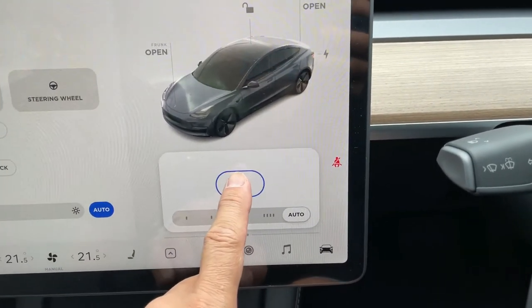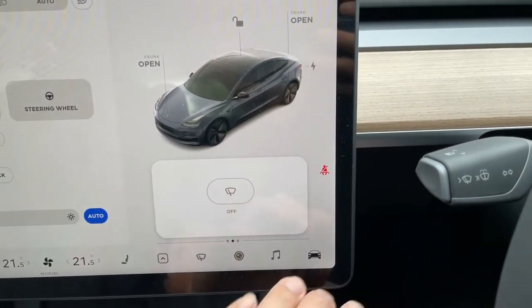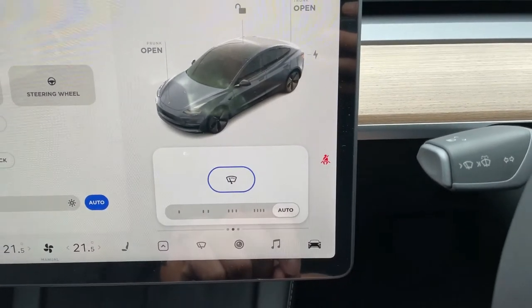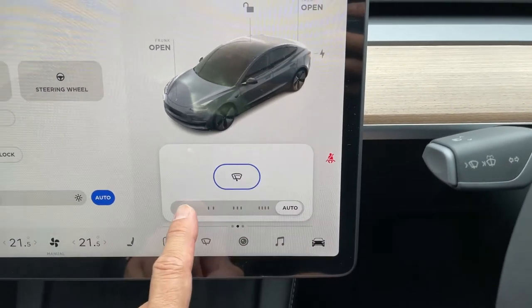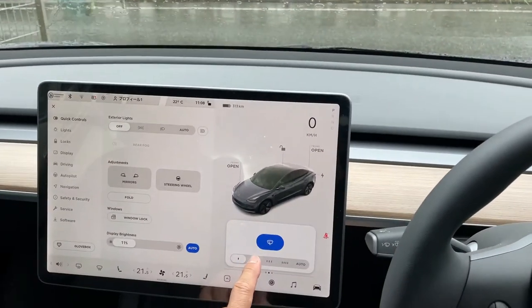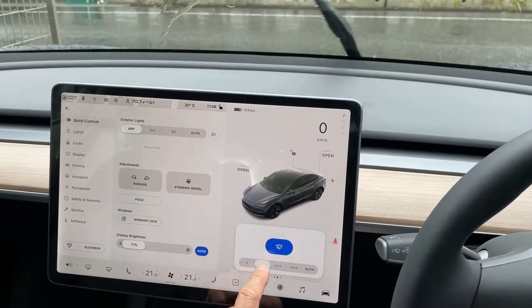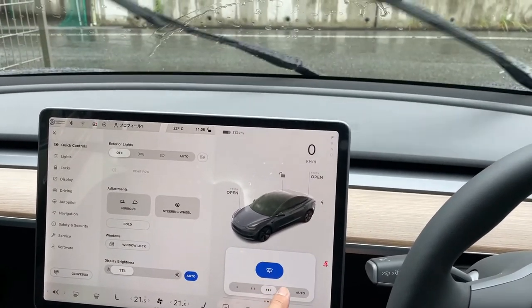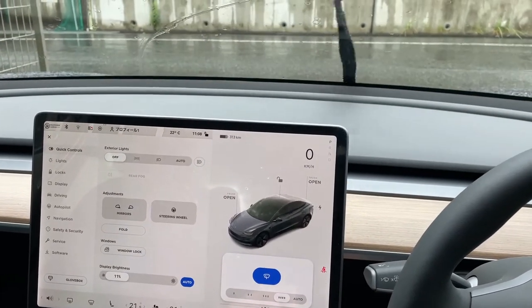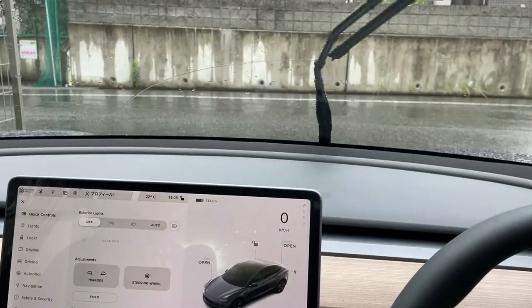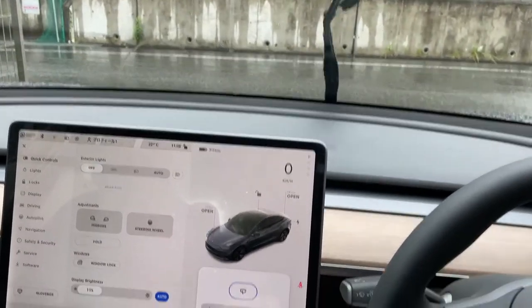Press this — turns it off. Press this again — it's on. Different settings: one, two, three, four, automatic.